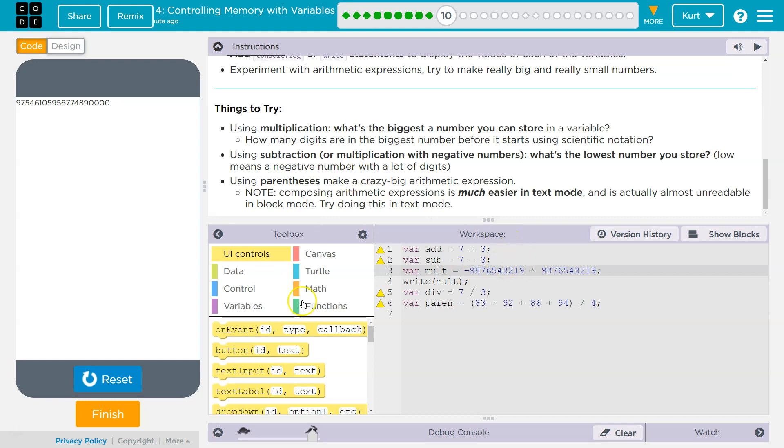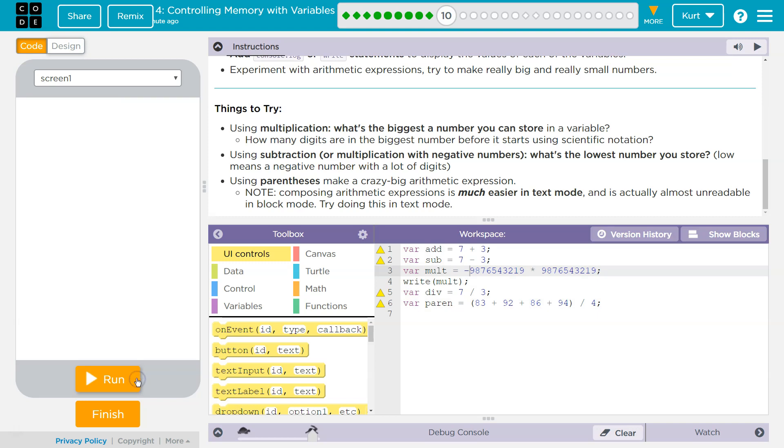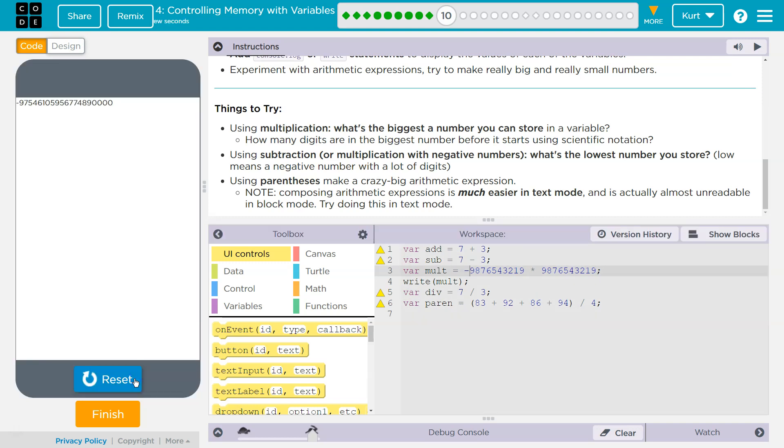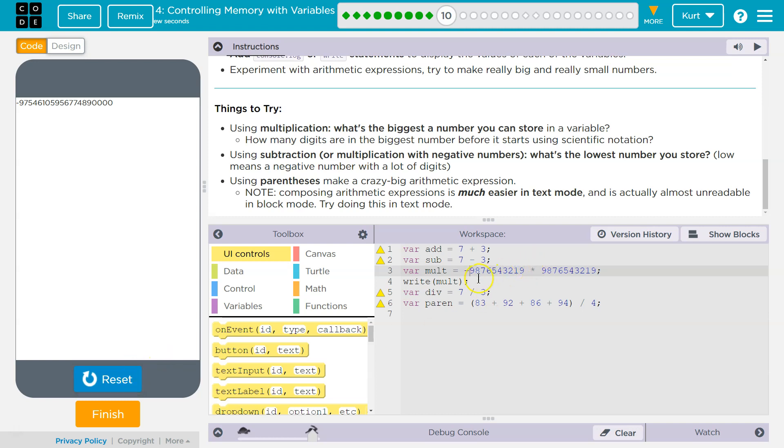Using subtraction or multiplication with negative numbers, what's the lowest number you can store? Low means negative with lots of digits. Well, here, let's just put a negative in front of this because it says subtraction or multiplication. It looks like it's going to be the same maybe, but in reverse.